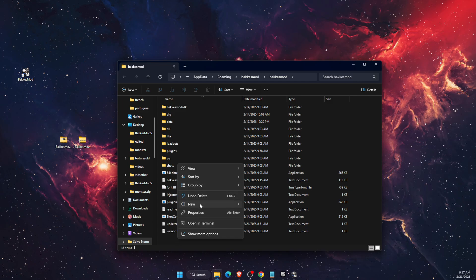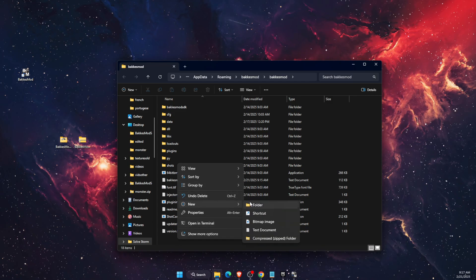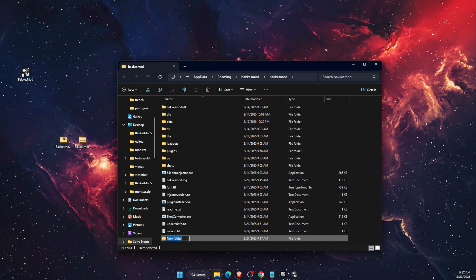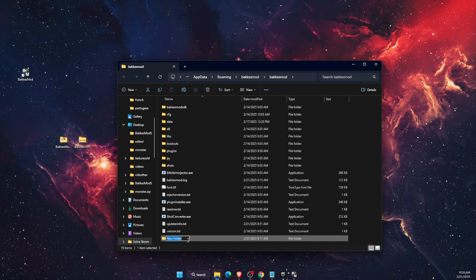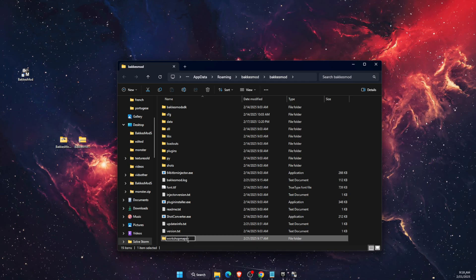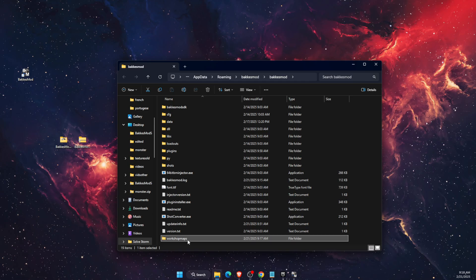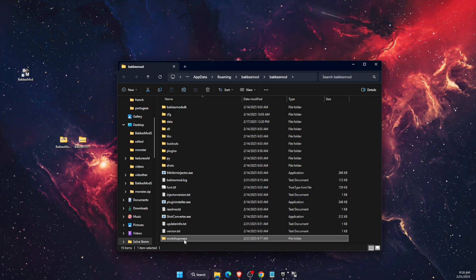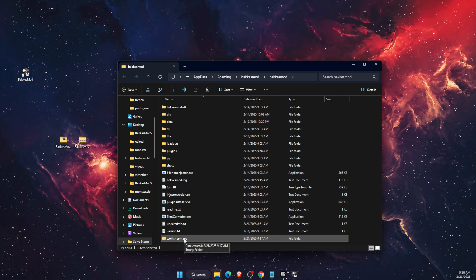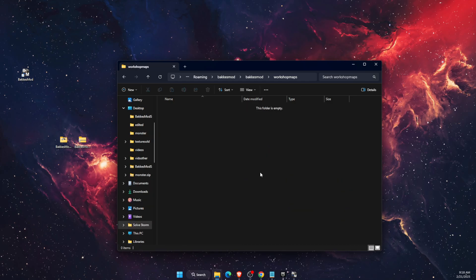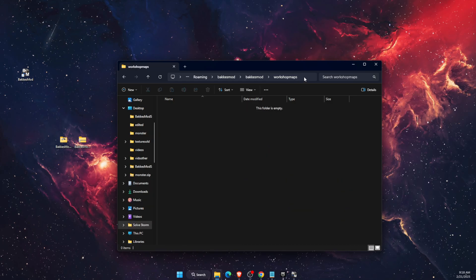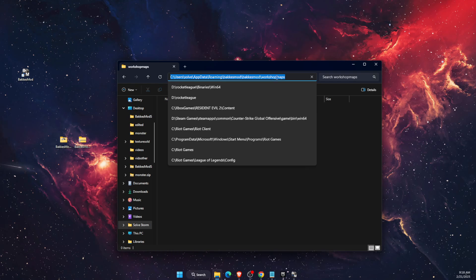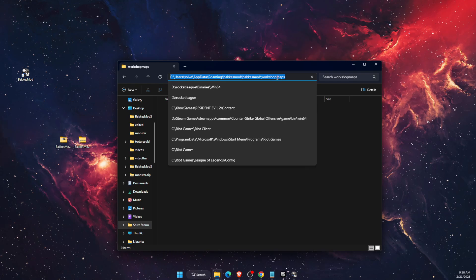Create a new folder and give it a name, for example, workshop maps. After that, double-click on this folder and then copy the path of this address.